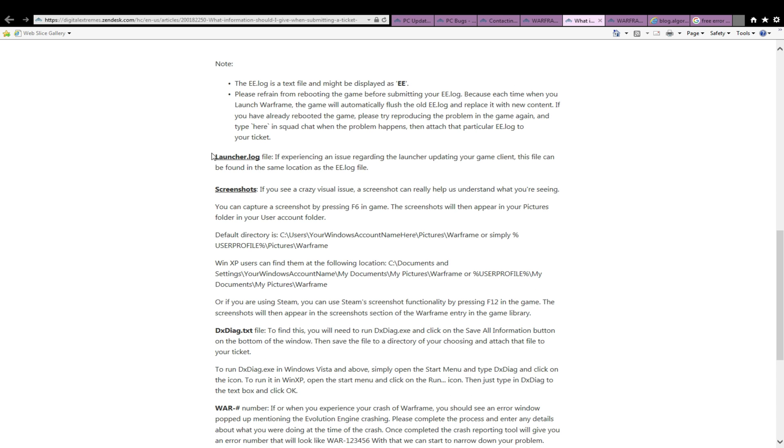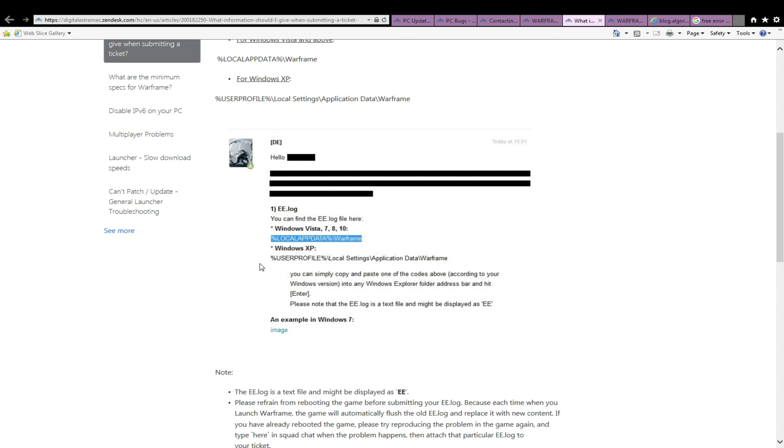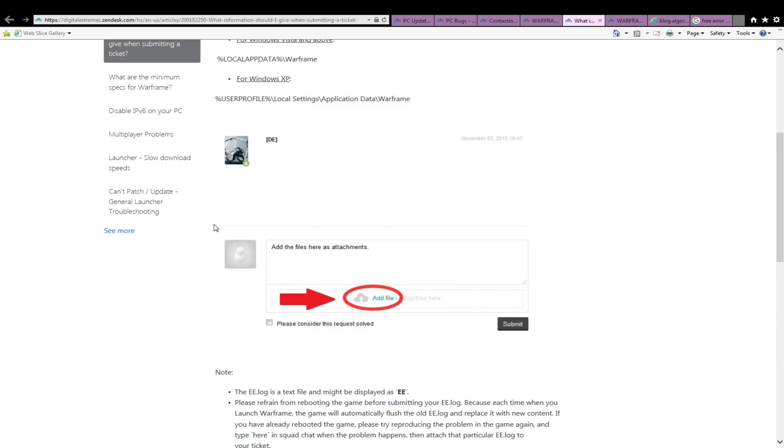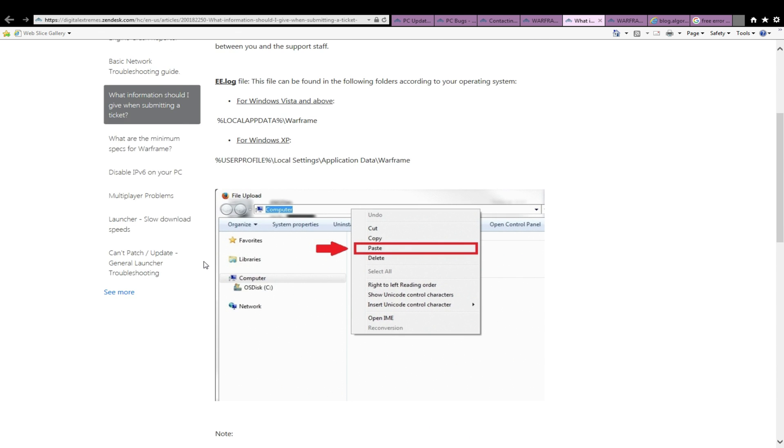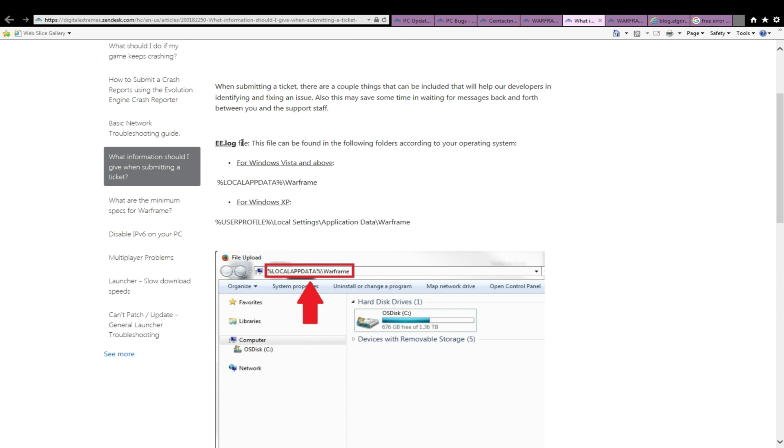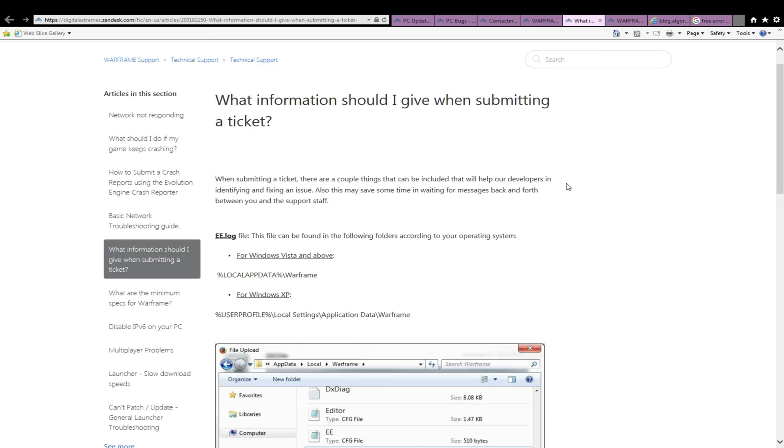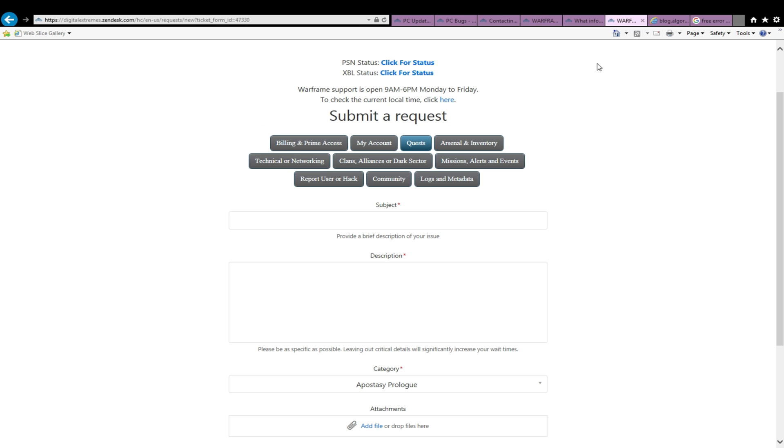I'd also like to point out that if you happen to encounter an evolution engine crash, you may want to provide the war number. So that was easy, right? You didn't even need me to read the site for you.